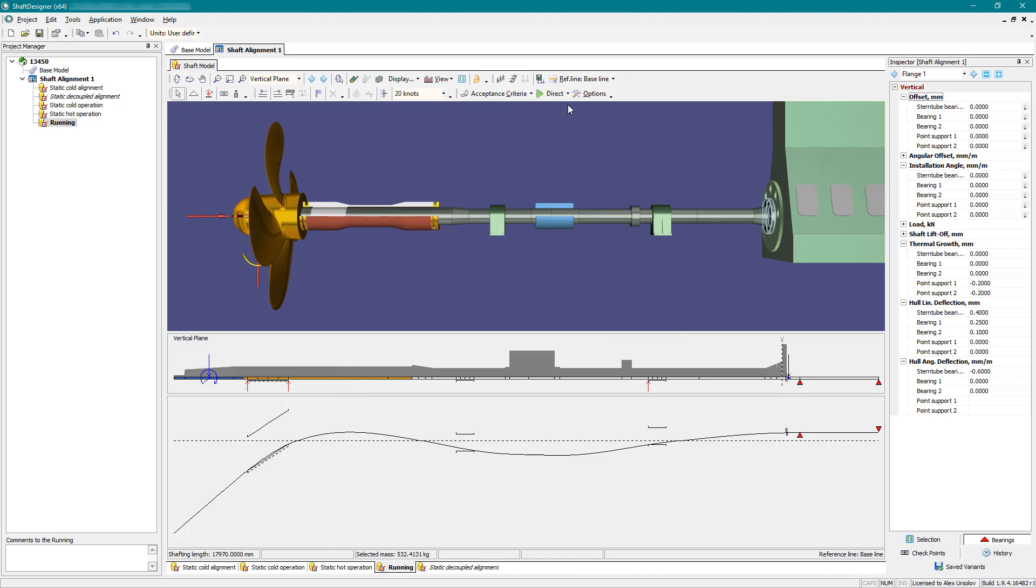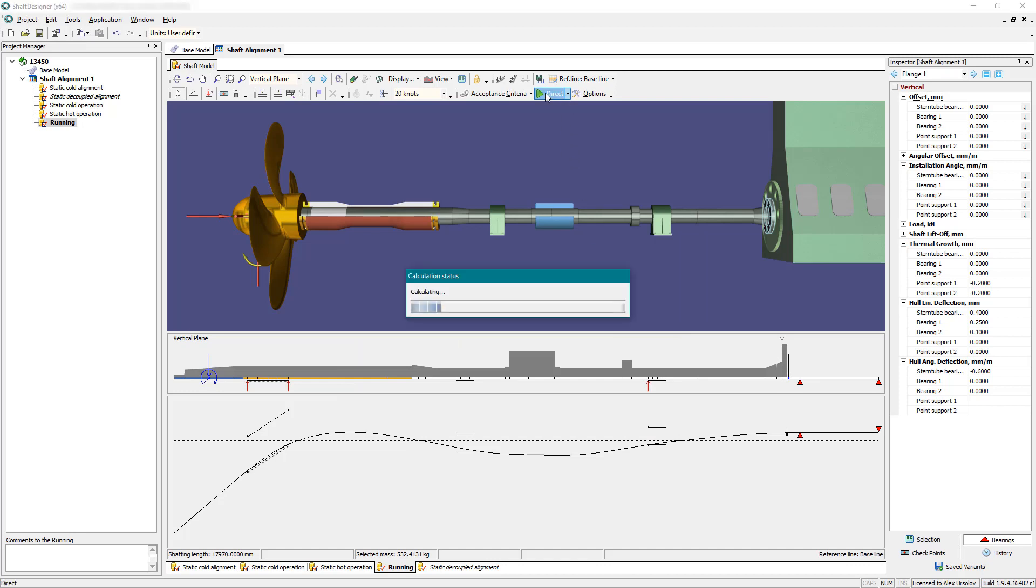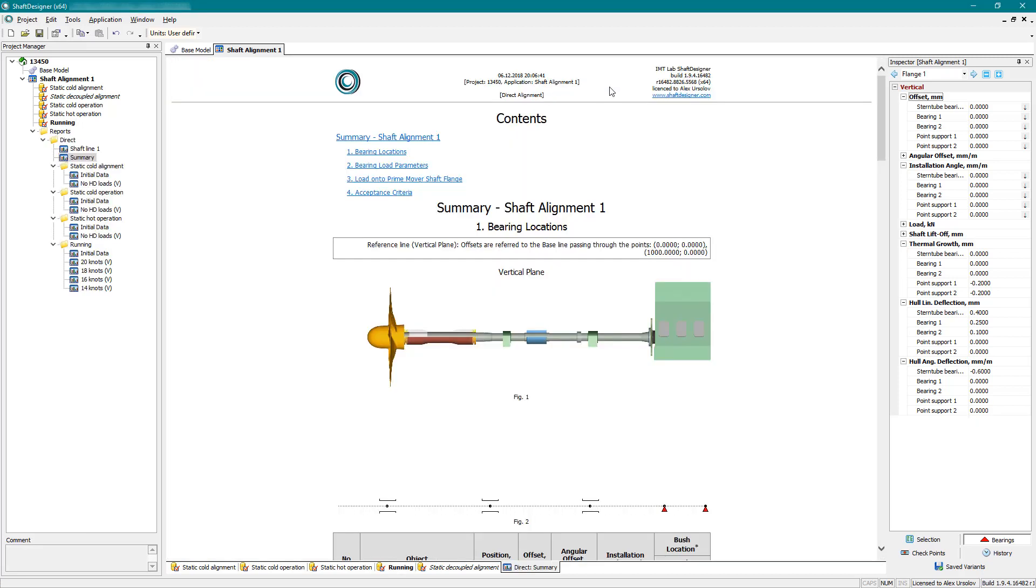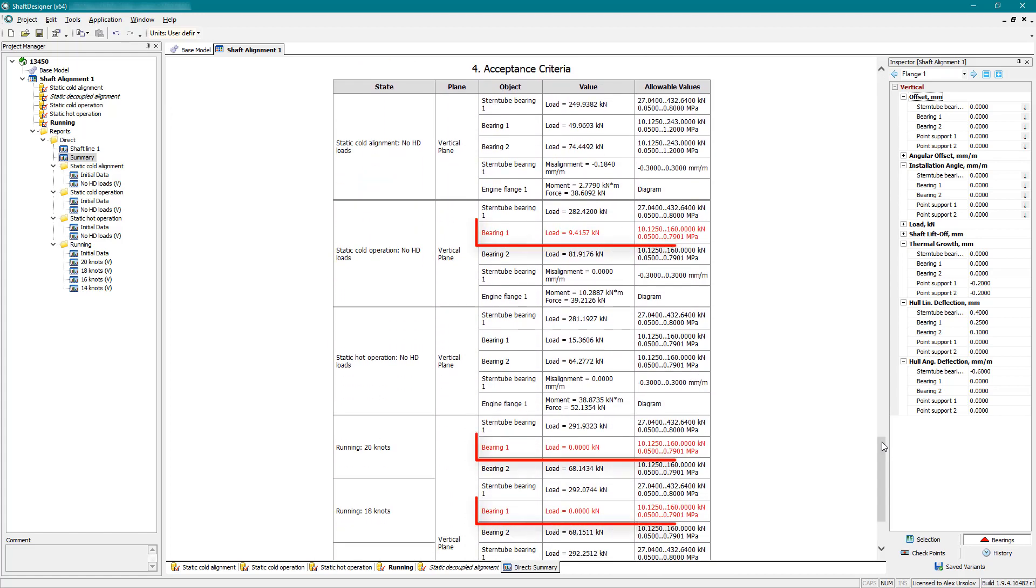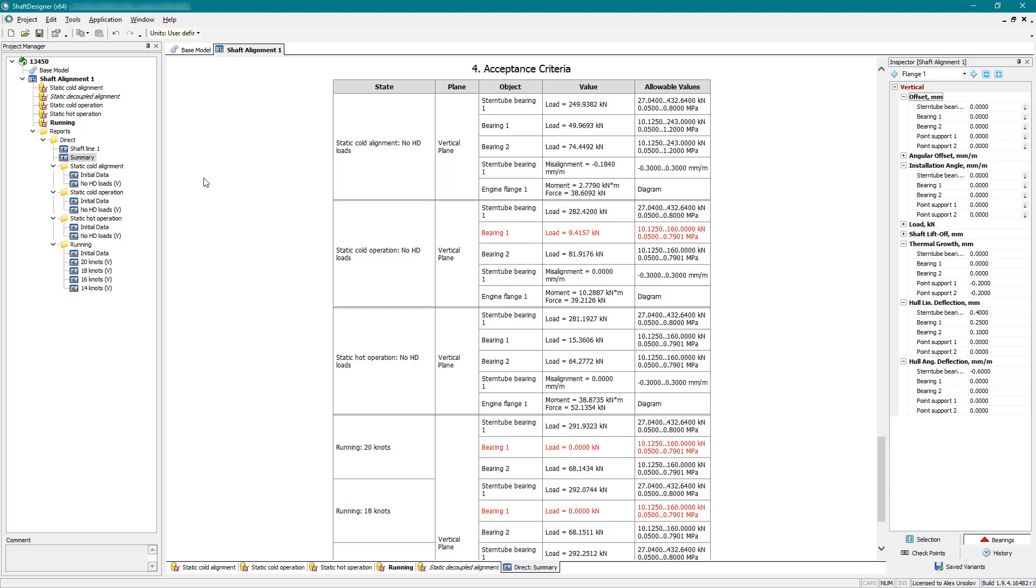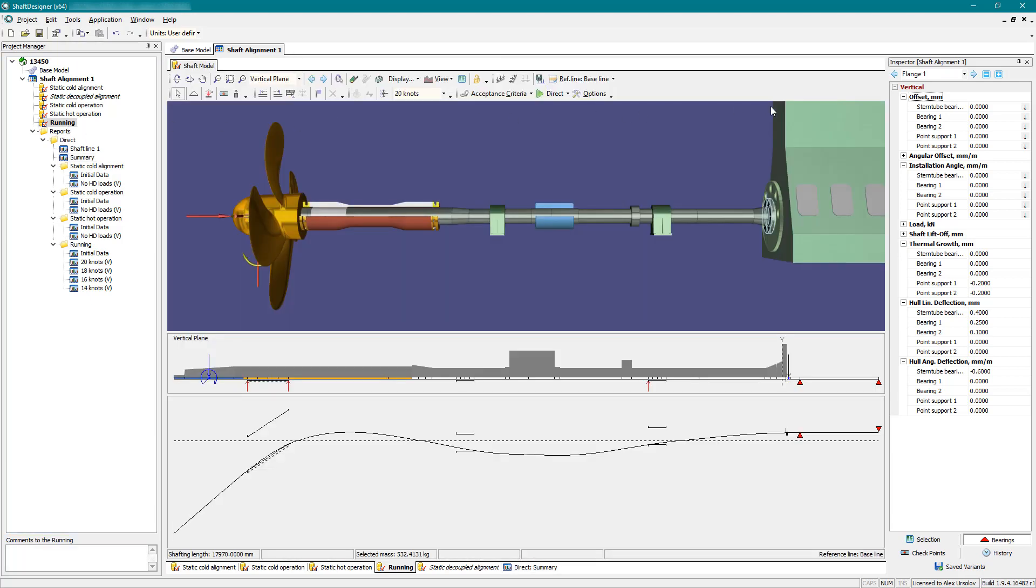Run direct calculation. Acceptance criteria are checked for all specified states. Some of the requirements are not fulfilled. Change initial offsets and repeat the calculation.